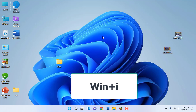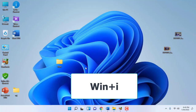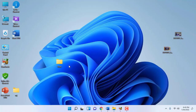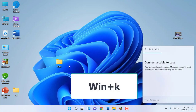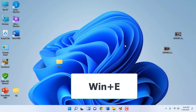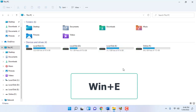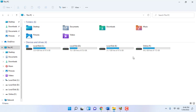To open Settings, press Windows+I and your Settings will open. To open the Cast screen, press Windows+K and your Cast screen will open. To open File Explorer, just press Windows+E — hold the Windows key and press E.